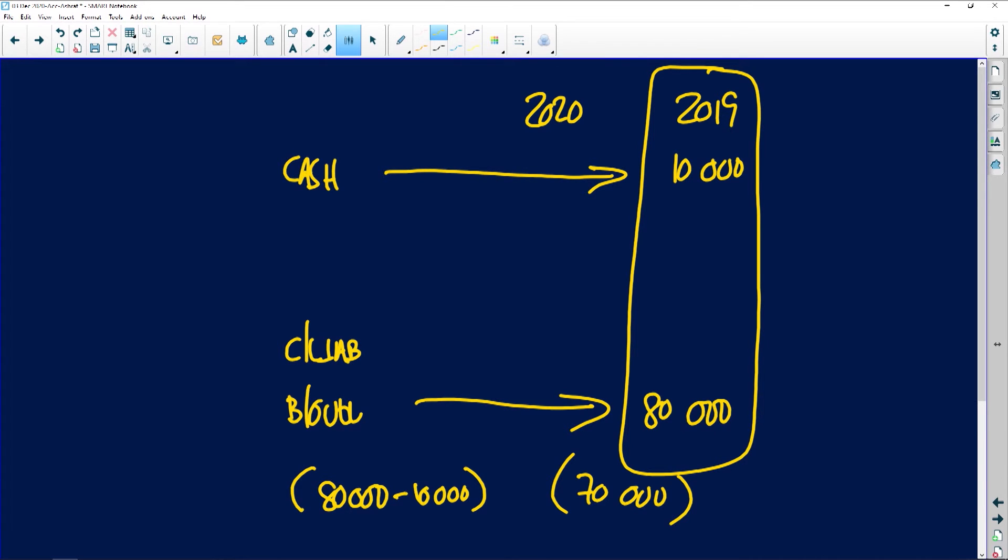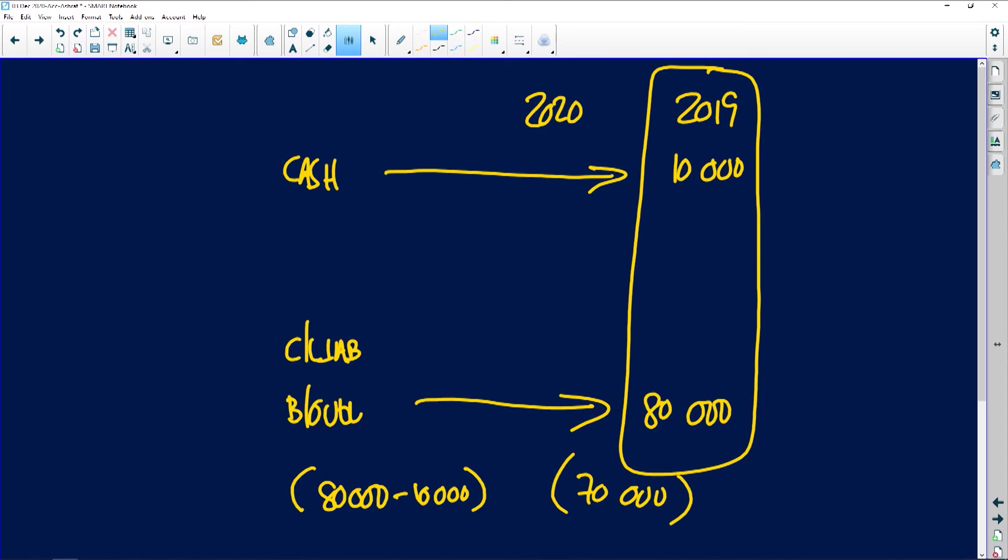And when you're showing it in your calculation, I'm appealing to you, make sure that you show your calculations. As you can see, I've shown you there's my 80,000 overdraft, there's my cash and cash equivalents, giving me a net overdraft of 70,000 Rand.